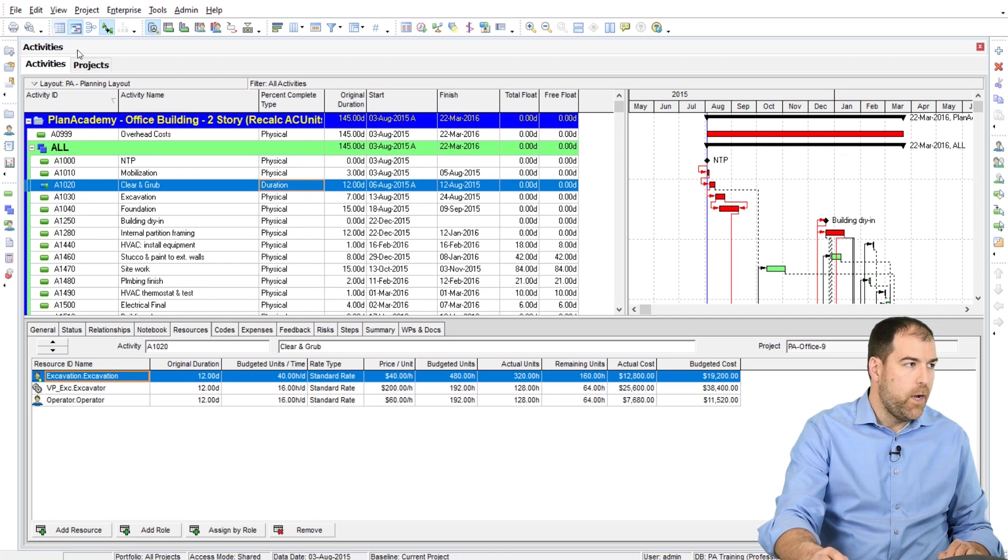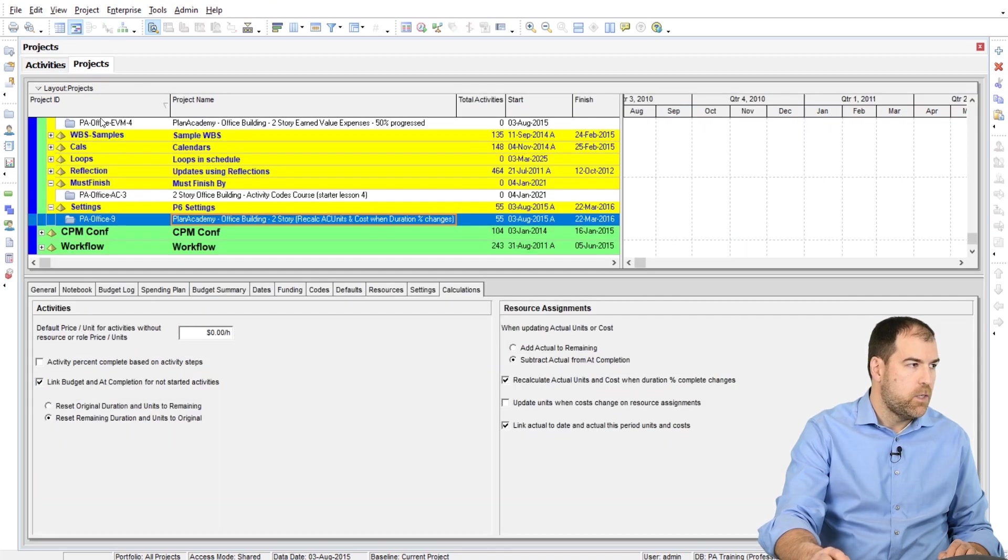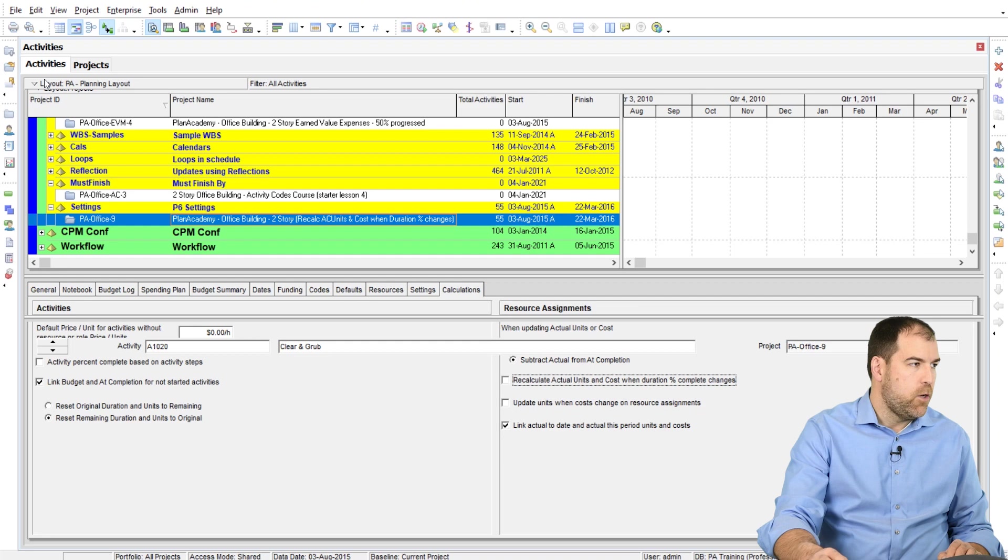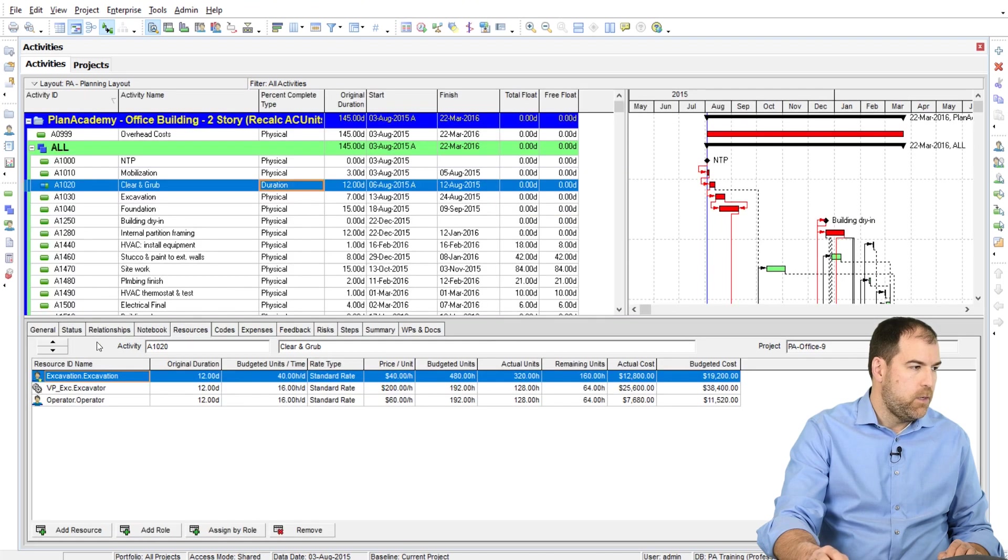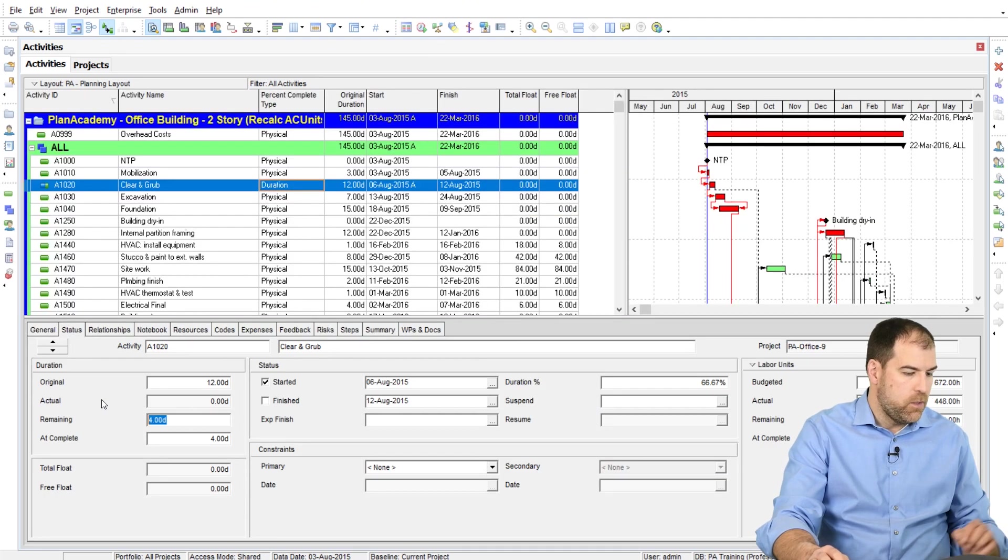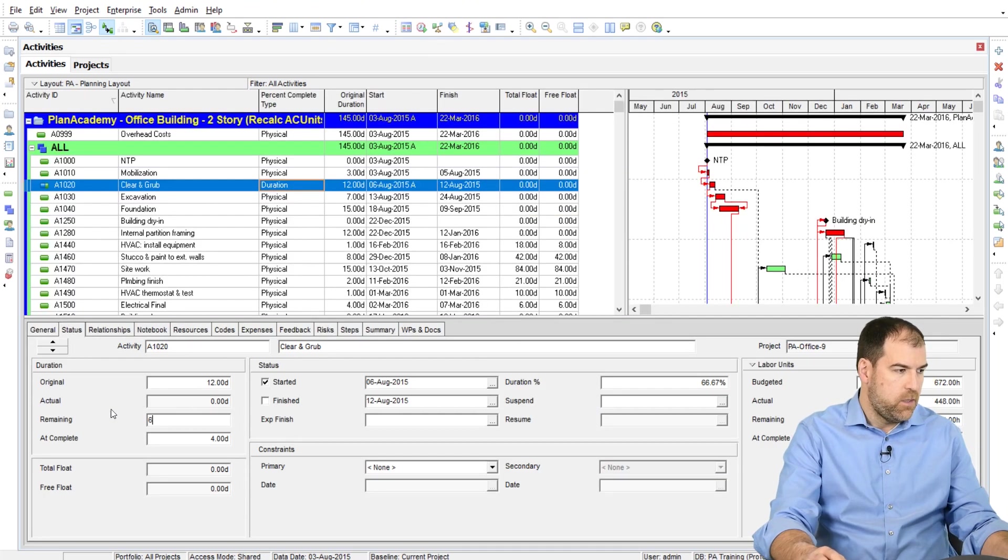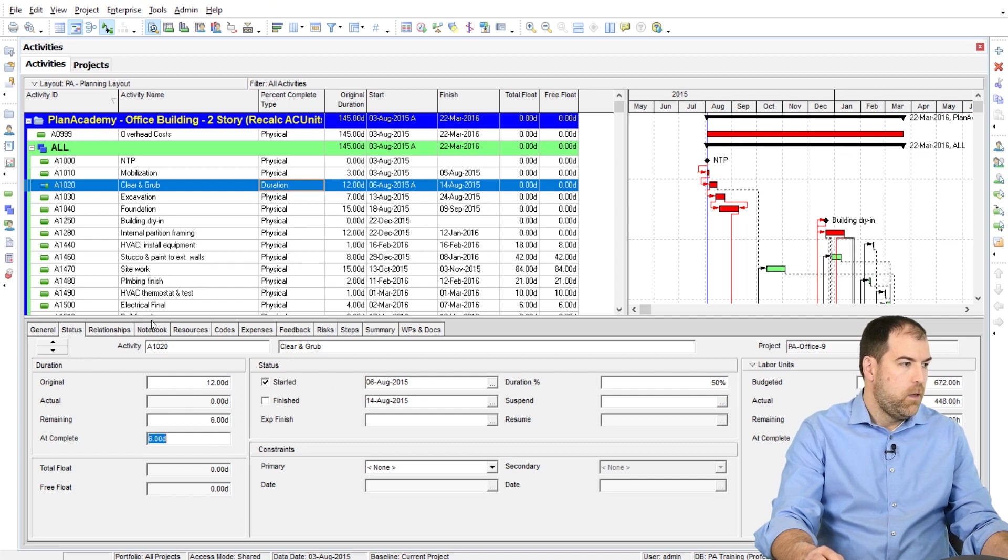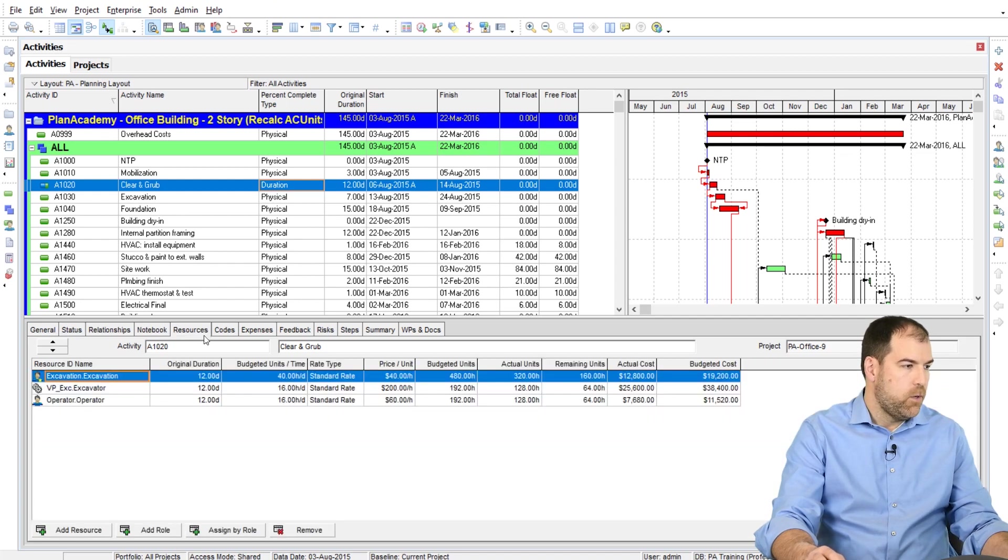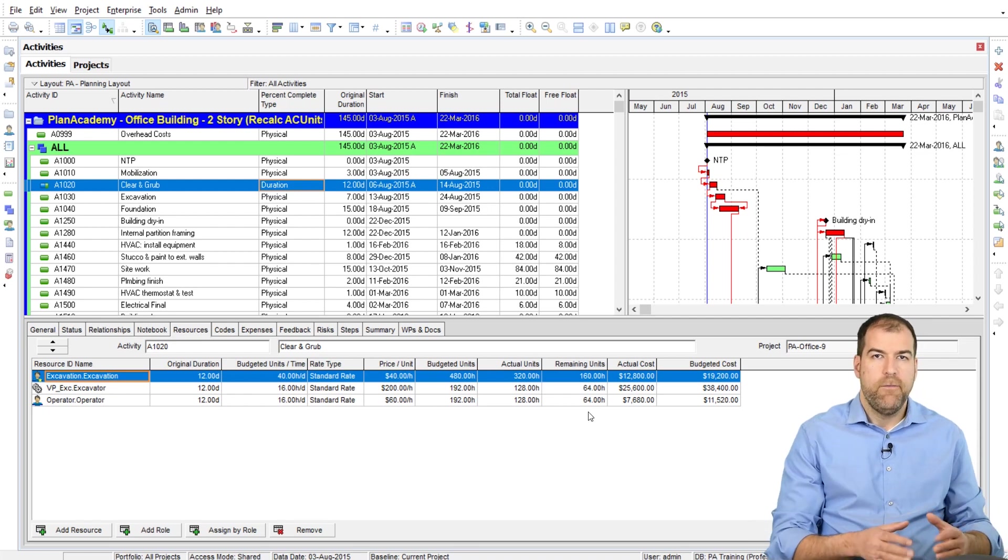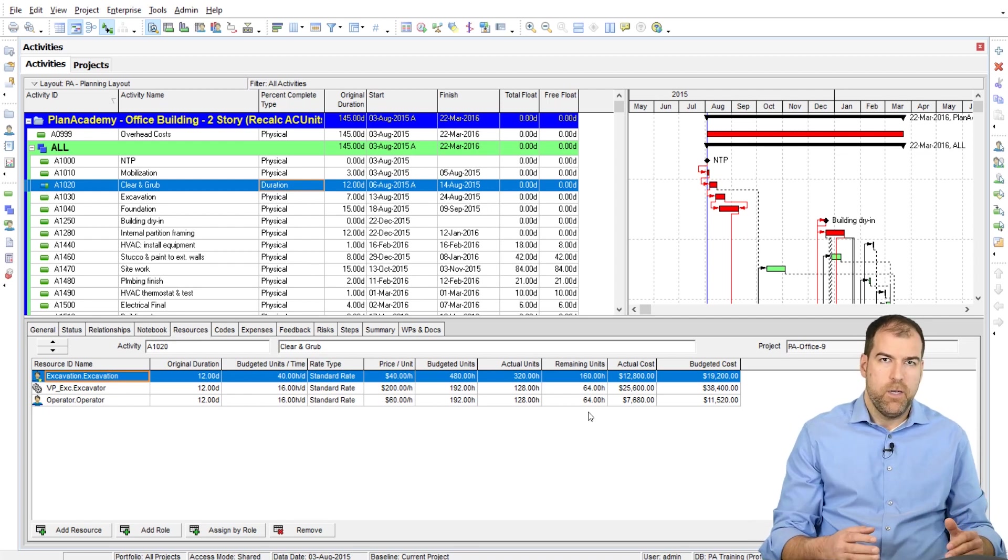Now watch. Just to give you the full demo here. If I turn this off and I go back to activities and I again make changes and put this back to six, and have a look at my resources, you'll see that the actual units and remaining units haven't been recalculated.